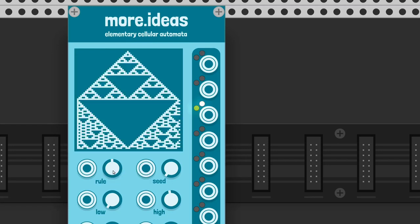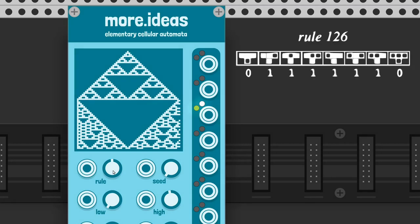On every input clock, the automaton creates a new generation according to a rule. Evaluating the nearest neighbor values, the module calculates the next generation, which is another number.